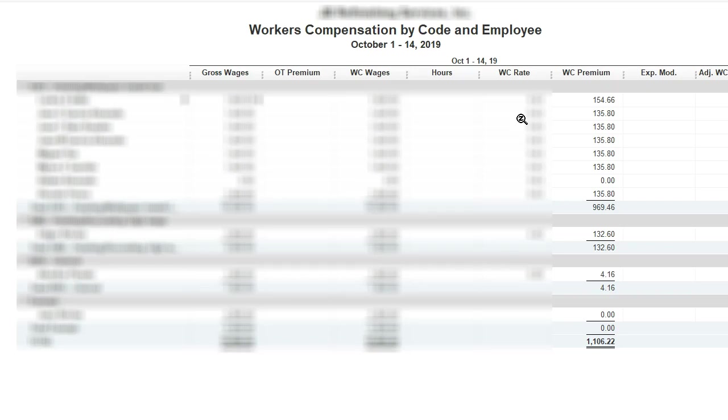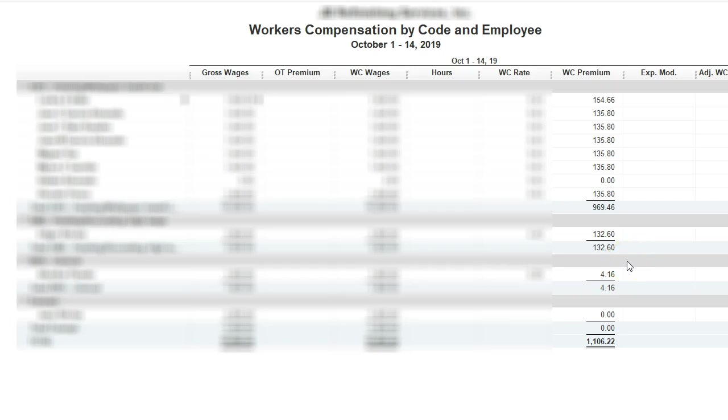After I went and updated my workers comp rate under list, I pulled the report and this is correct. However, when I went to look at the liability and what I owed, it was way off, so I need to adjust that.